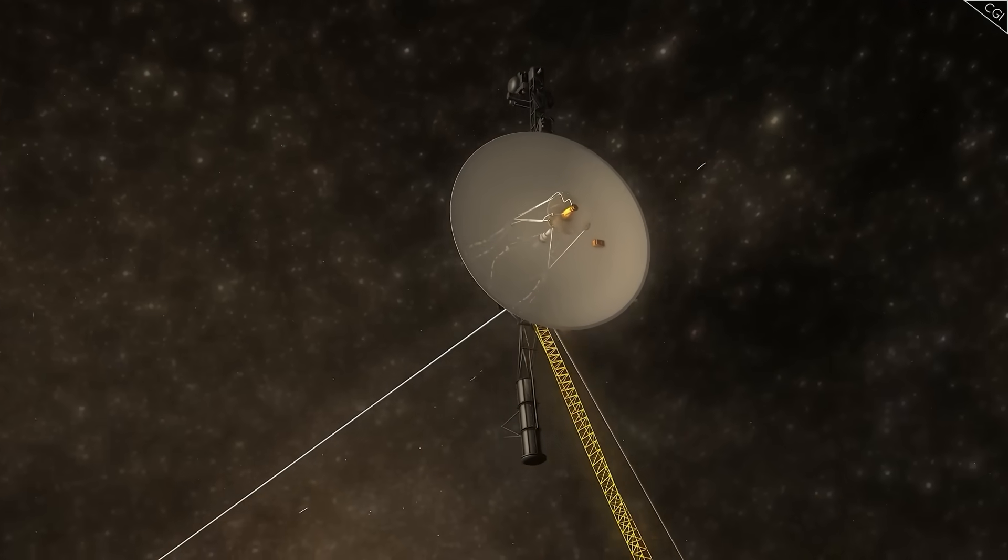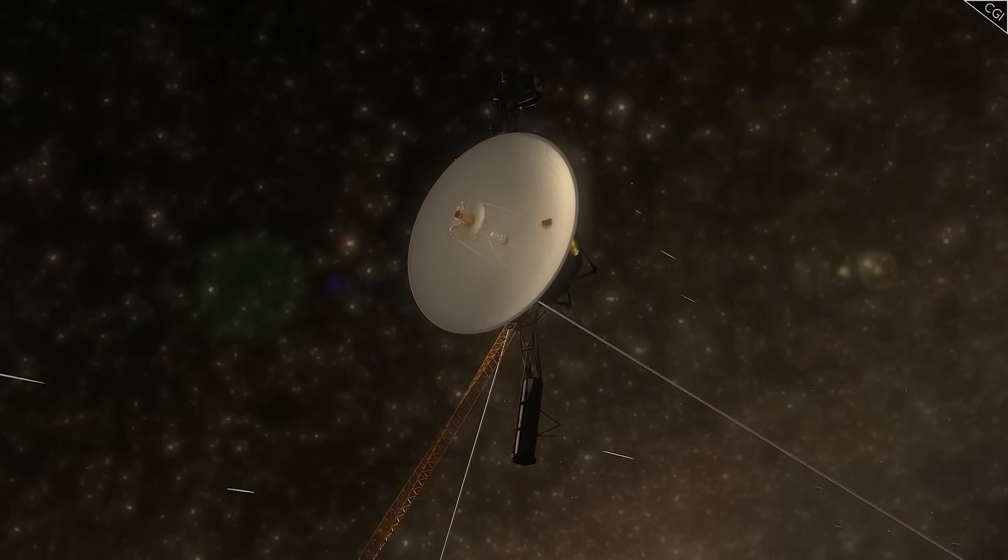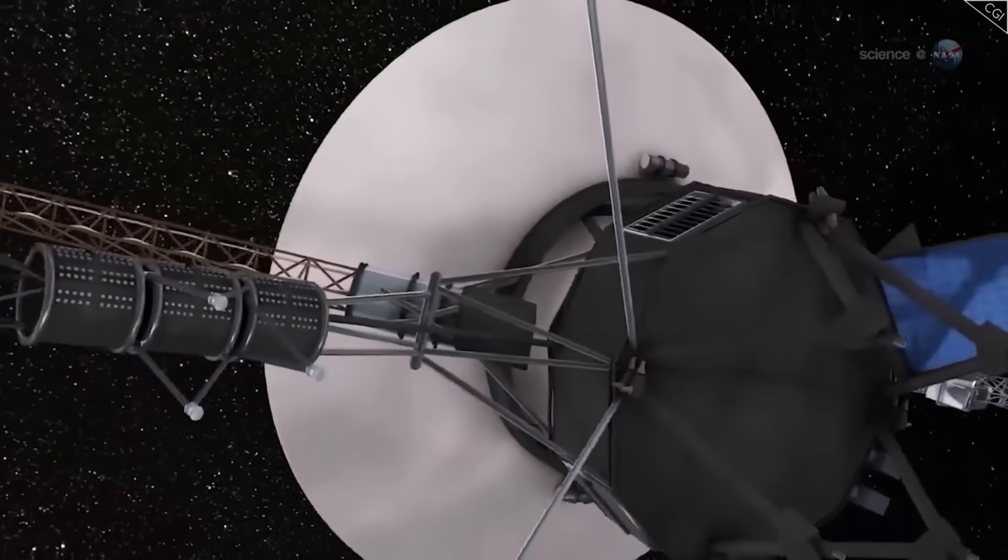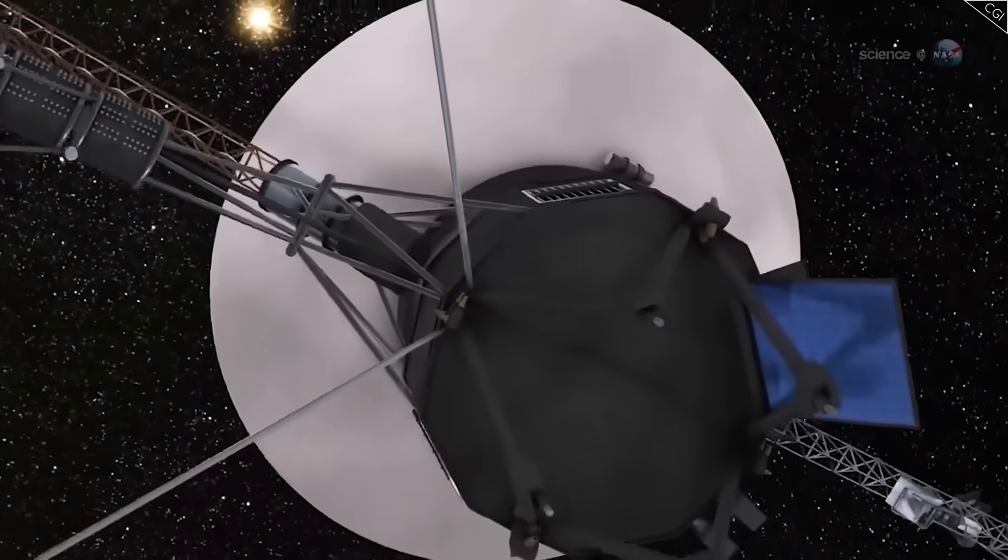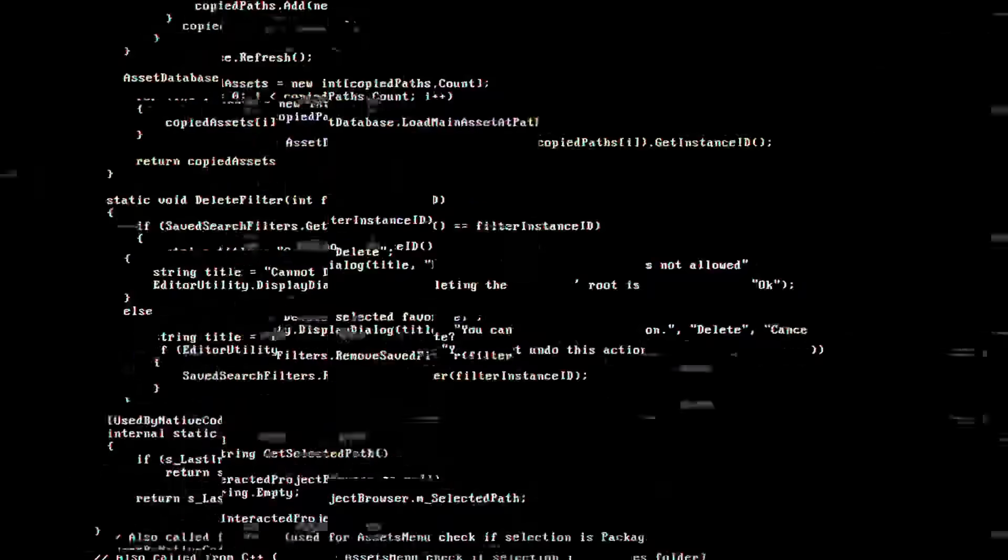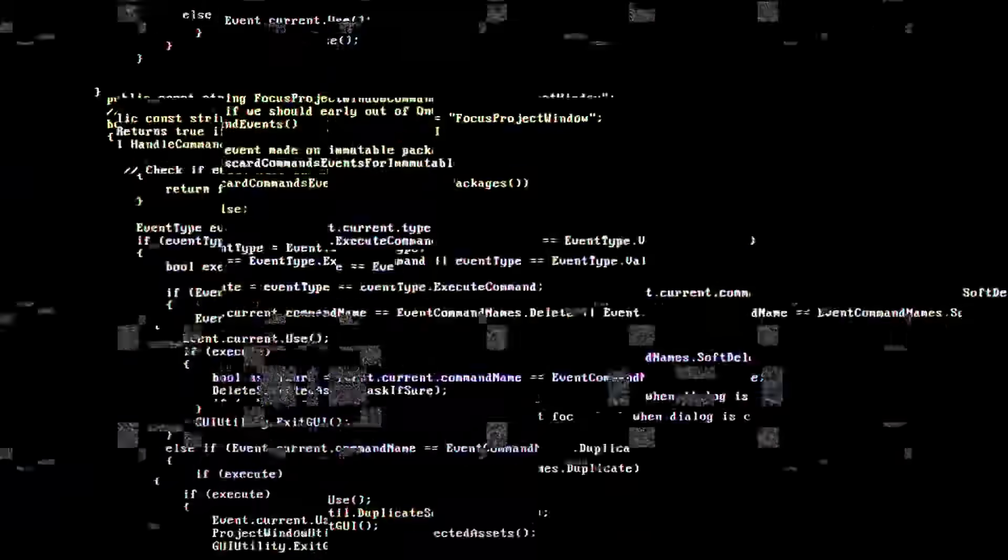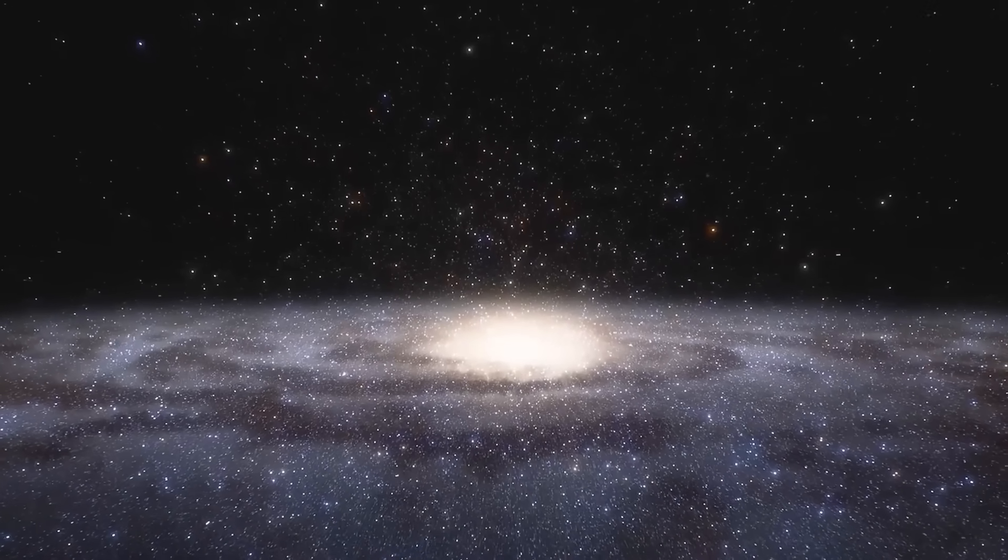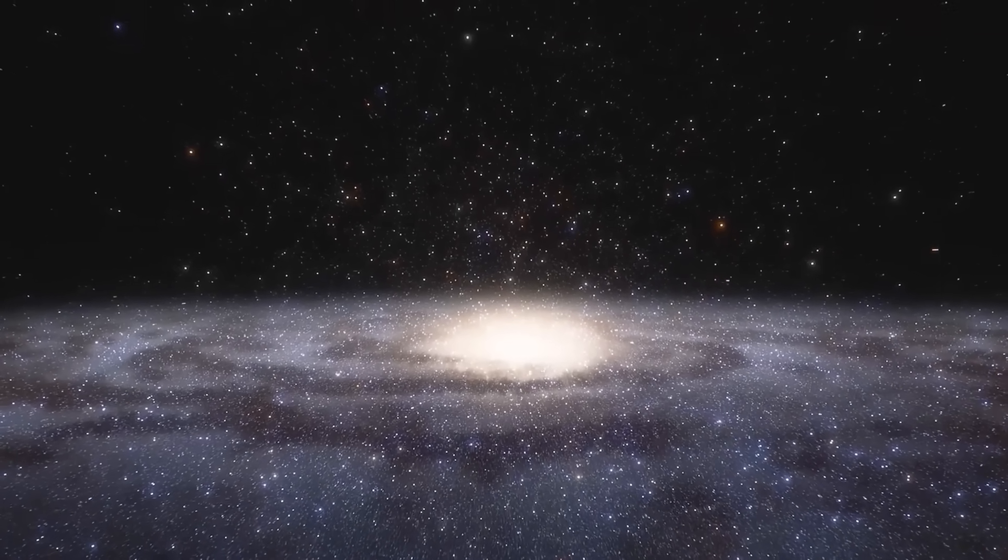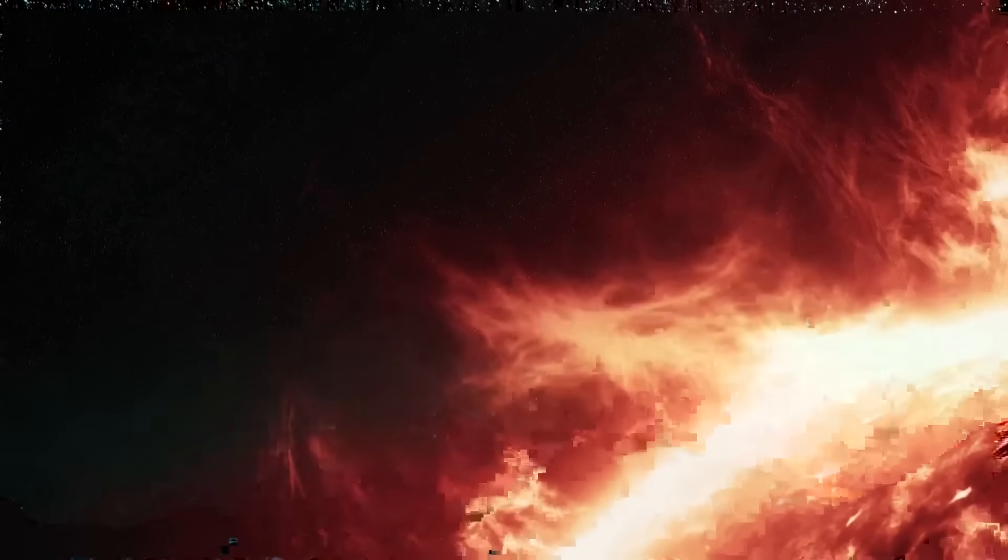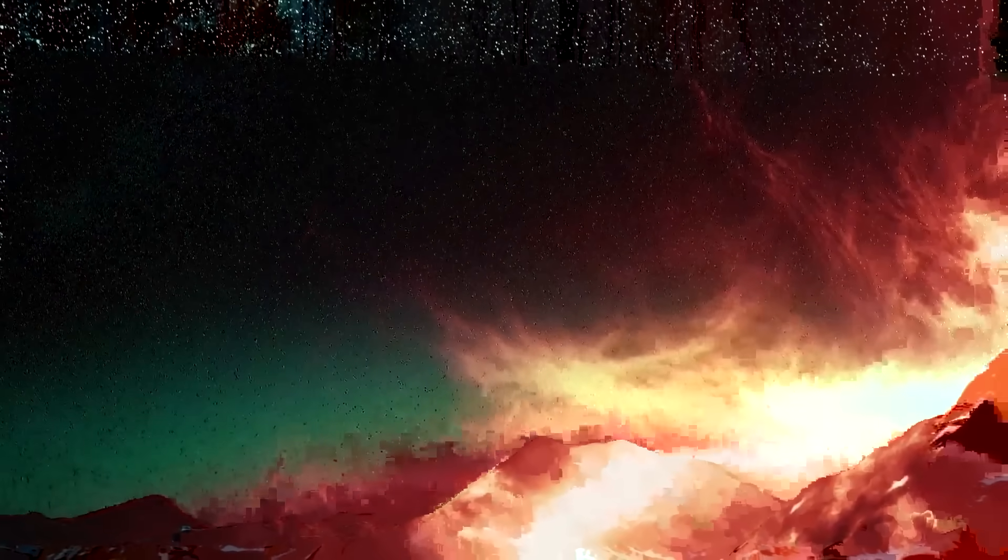Suddenly, humanity had a witness outside the influence of our sun, a lone ambassador sailing through the unknown. For years, what it sent back was thrilling but predictable - measurements of plasma density, cosmic rays, and interstellar winds. Nothing suggested mystery, only data.